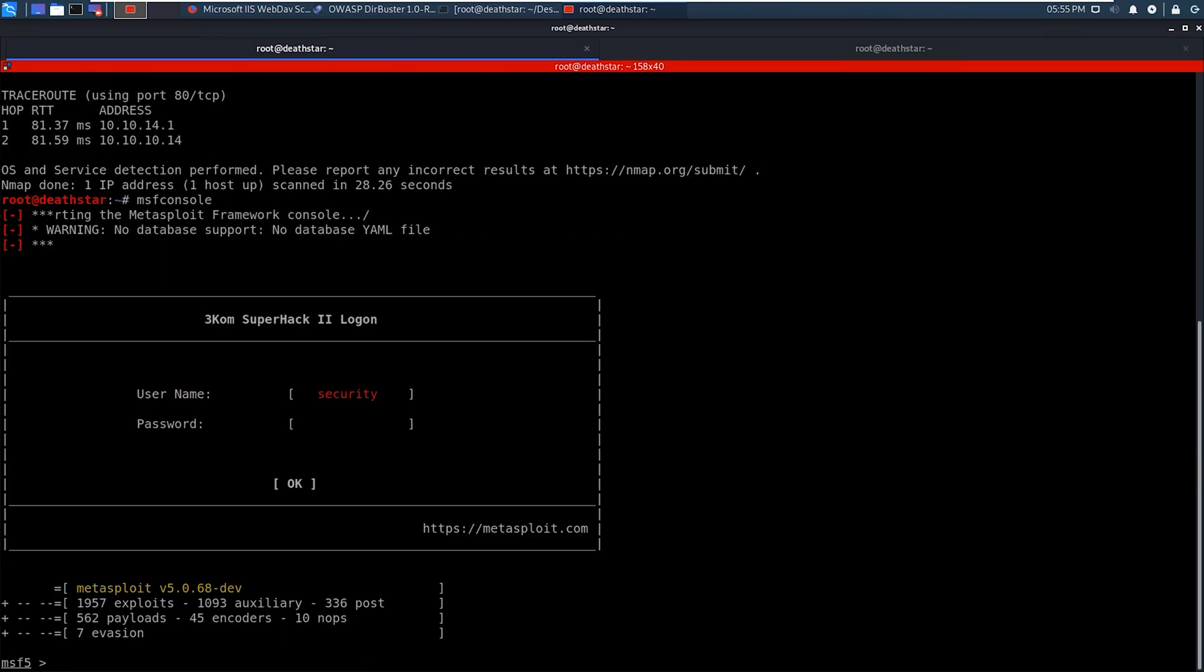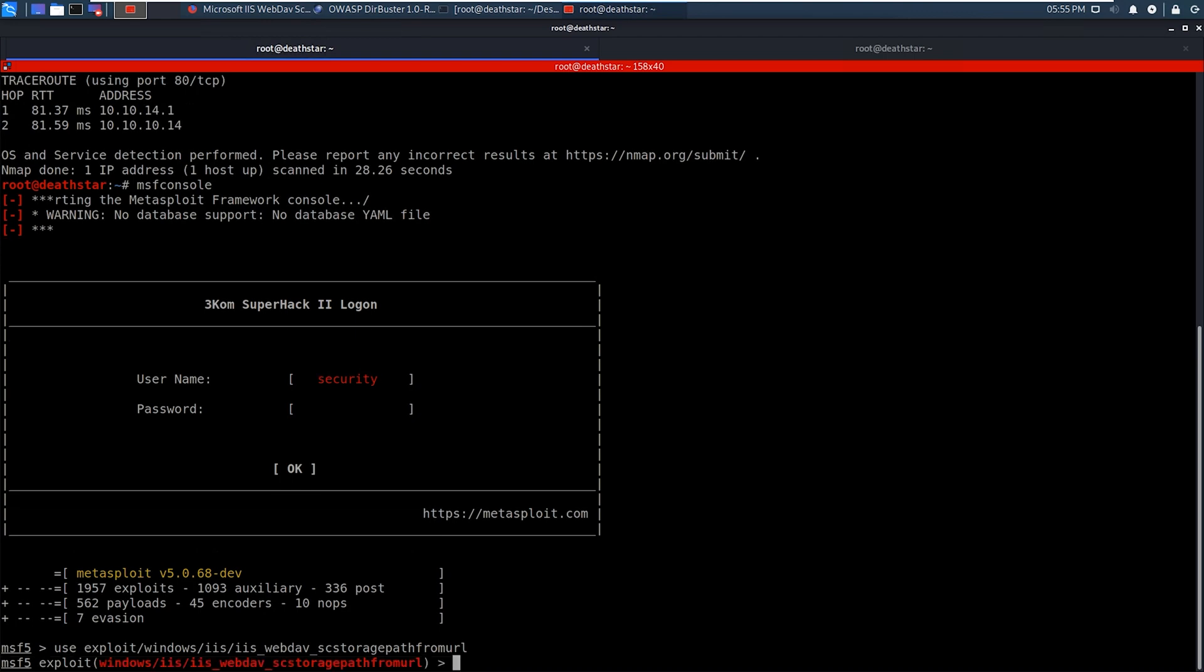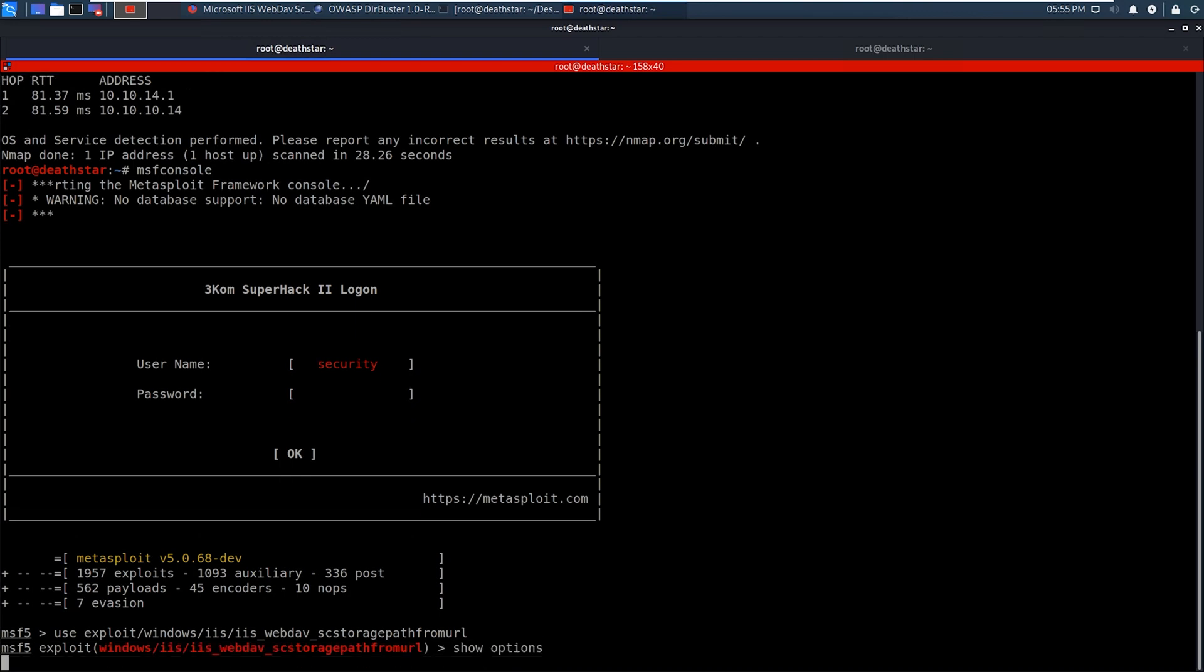All right, so now we'll go ahead and paste that line in there. So now we've loaded up the module. We're going to go ahead and look at the options. As you can see here, the only thing that has to be configured is the R hosts, because everything else that is required is already filled in. So of course, if we needed to change things, then we could do that. But the only required thing right now that we need to put in is the R hosts.